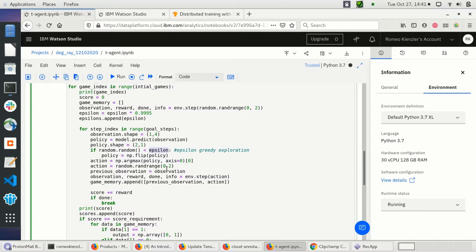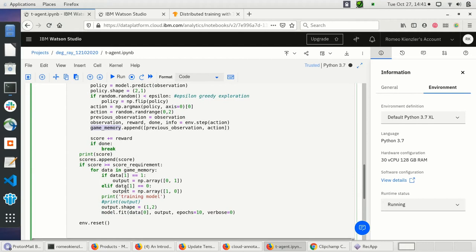If the probability of using the policy is below 0.0005 then I use the policy; otherwise I take a random action. I run this action against the environment and append the observation-action pair to game memory, deciding whether to use the outcome for further training the policy network — only if the game reward was greater than 60.